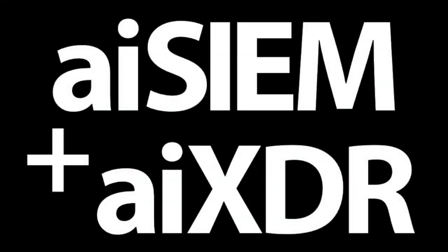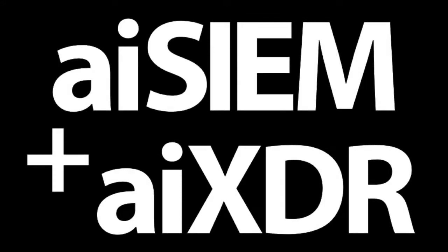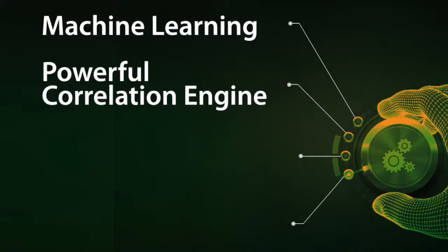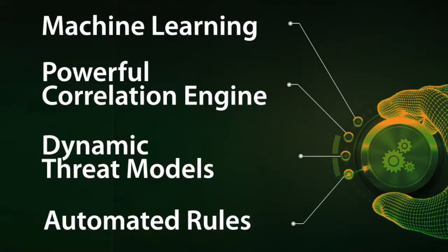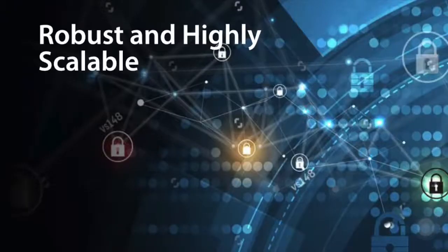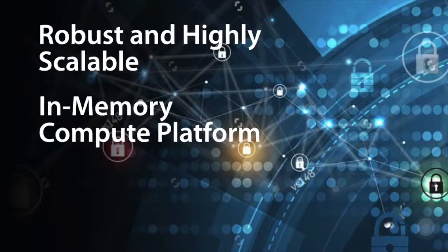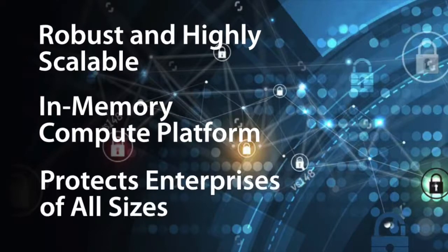AI SIM plus AI XDR with the power of machine learning, an advanced correlation engine, dynamic threat models and automated rules add up to a robust, highly scalable and available in-memory compute platform that organizations of all sizes can rely on to protect their digital domain.